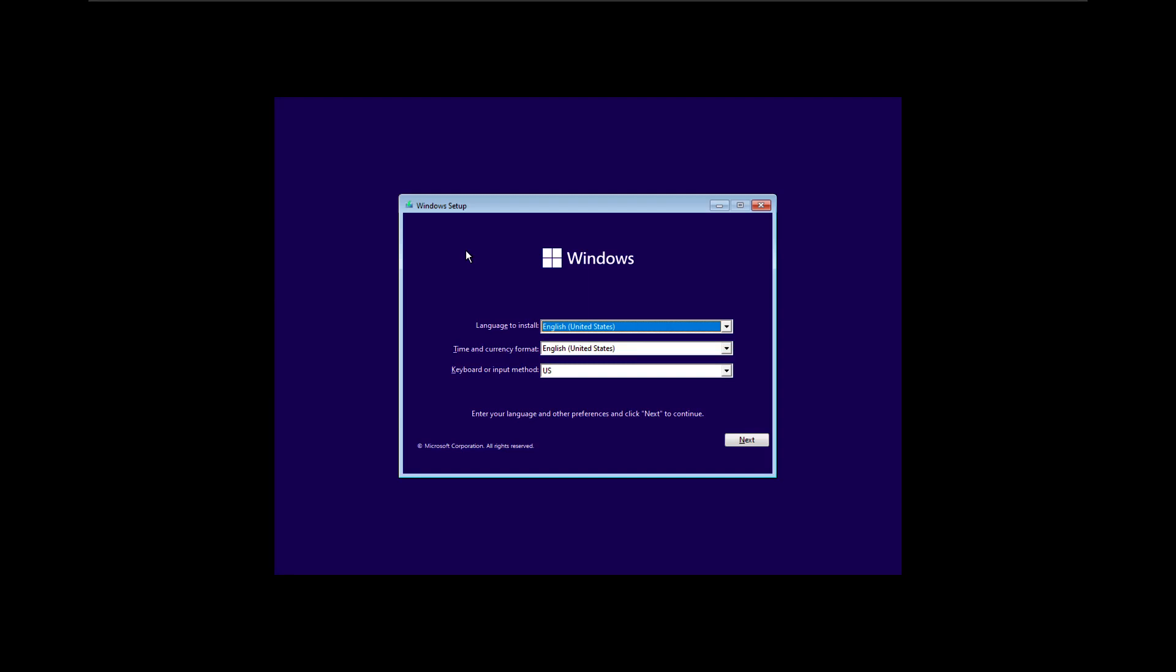Hey guys, The Enthusiast here. In this video I will show you how to clean install Windows 11.